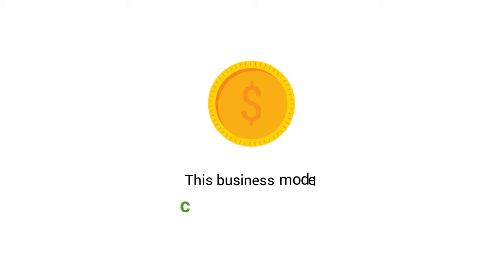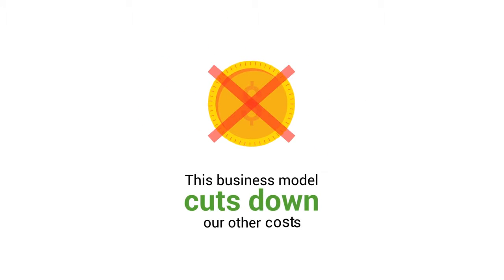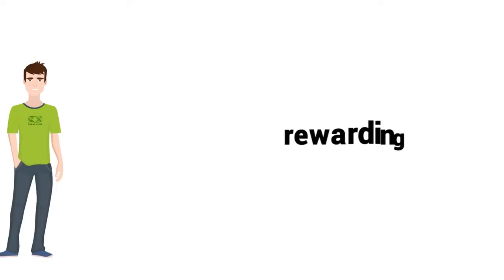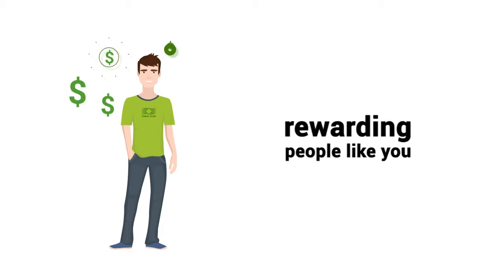This business model cuts down our other costs. We'd rather spend money on rewarding people like you for recommending our products.